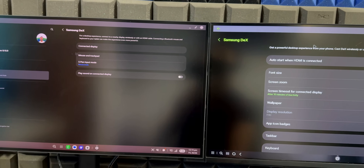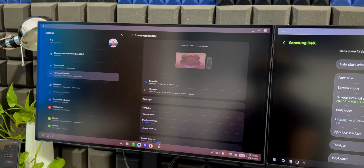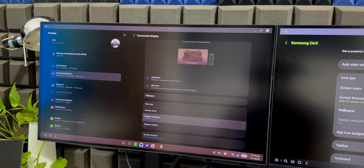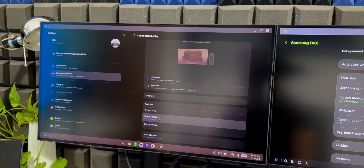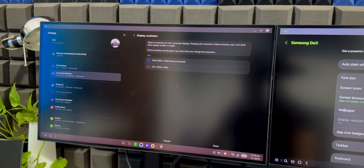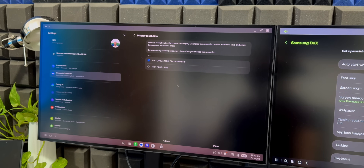Going to the connected display option on the newer version, we've got extended and mirrored options. We can change wallpaper, font size, screen zoom, and we've got display resolution. Samsung mentioned in the change log that it can go up to WQHD. This is a WQHD monitor, but when I select display resolution I'm only able to see Full HD and HD Plus, even after changing the phone to WQHD resolution. Maybe it is still in the works, but you can still get WQHD on the previous version using the Multi Star module in the Good Lock application.